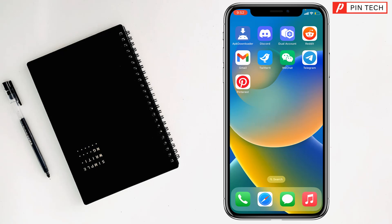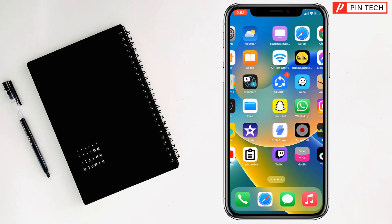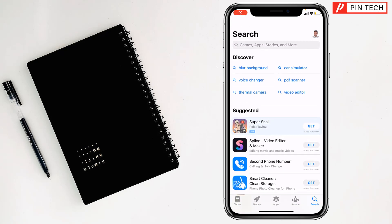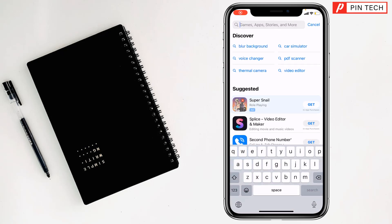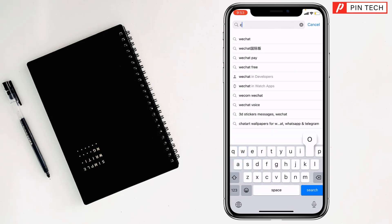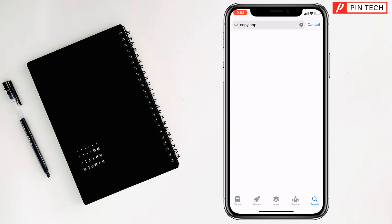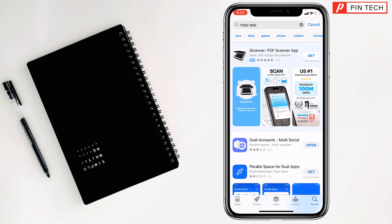For the second method, go back to the App Store and search for an app called Dual Accounts. Tap on search and you will find Dual Accounts — tap on Get to install it.